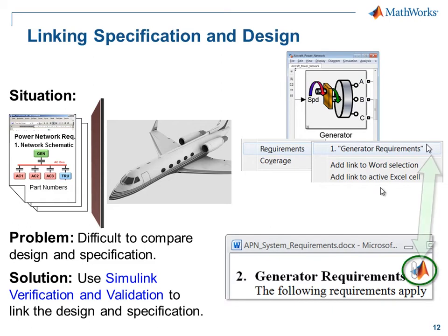This link is bi-directional, so that if we are looking at the requirements, we can quickly jump to the model to verify how that requirement is being fulfilled. I'll now switch over to the model so you can see how this is done.